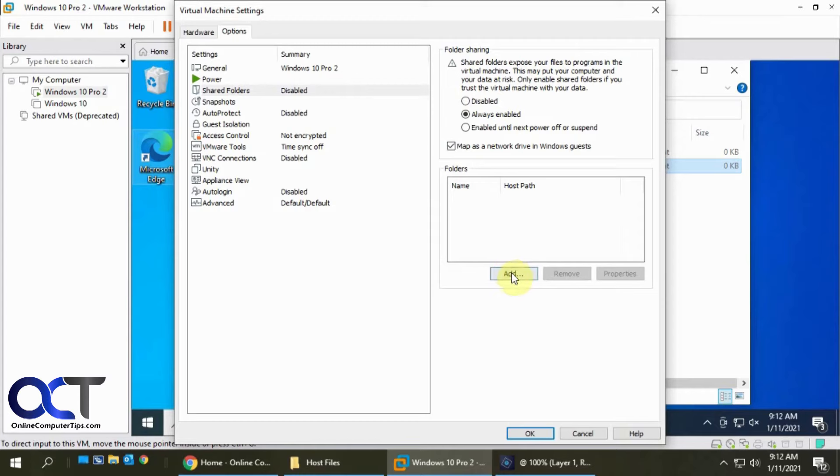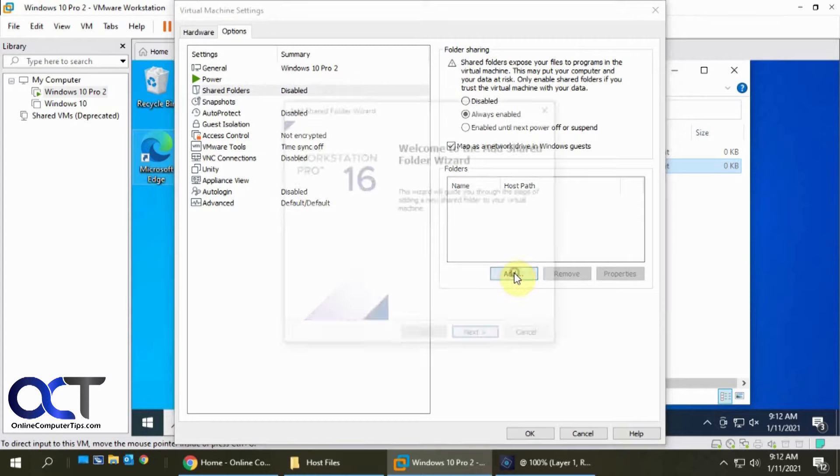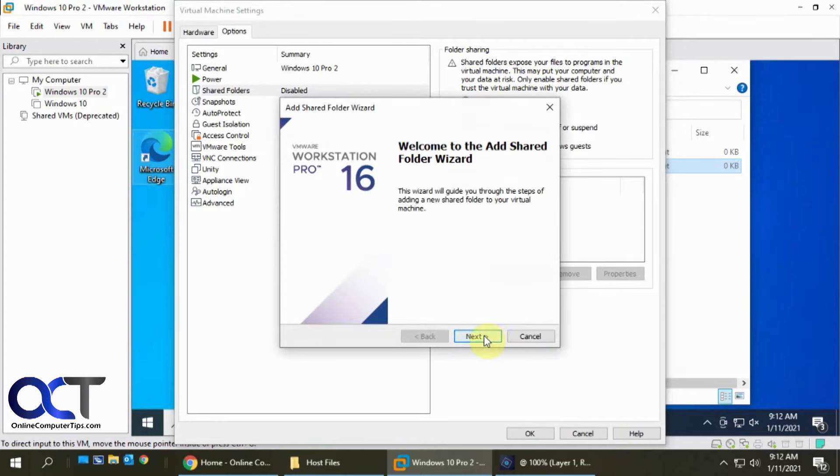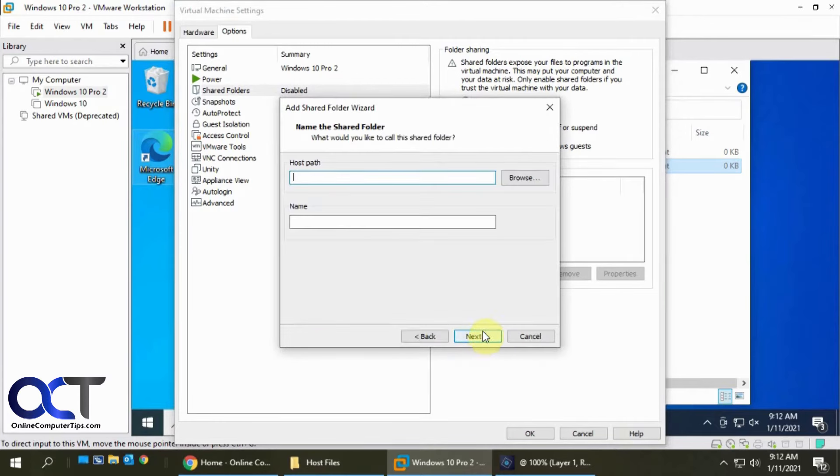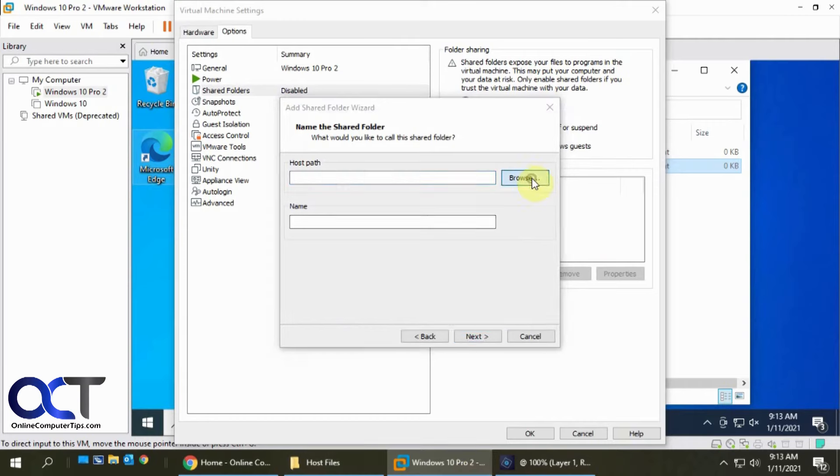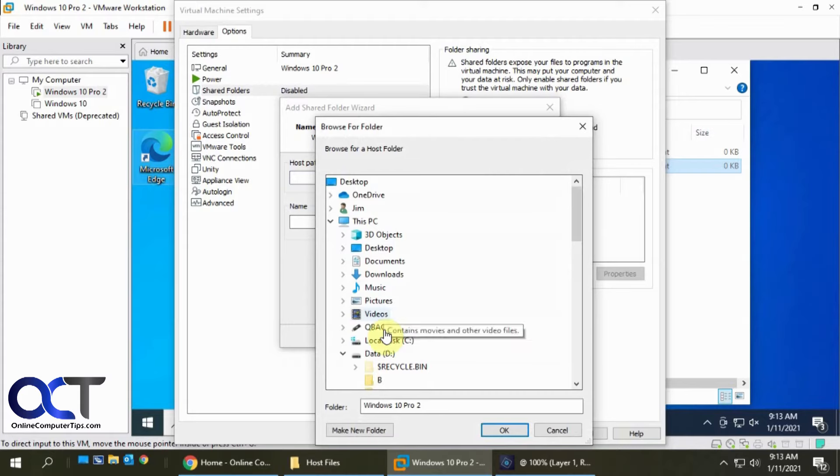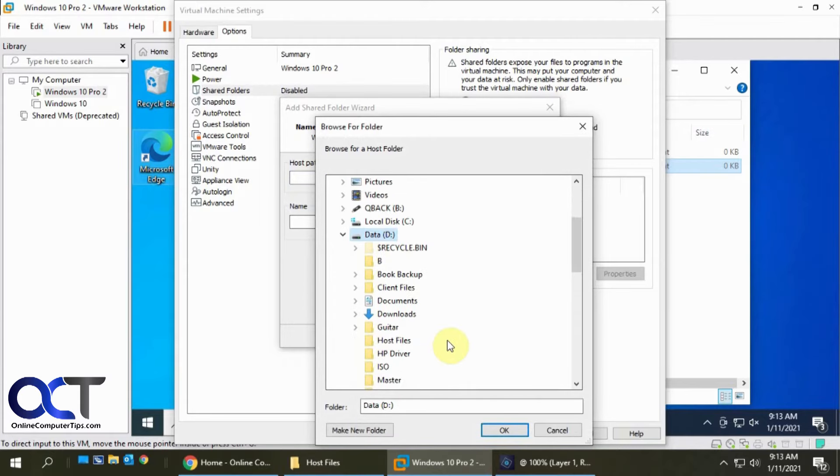Once you have those checked, just click on Add and you're going to go through this wizard here. This is your host computer, so you want to browse to the folder you want to share on your host computer. I'll just share the same host files folder.